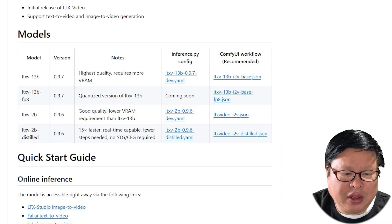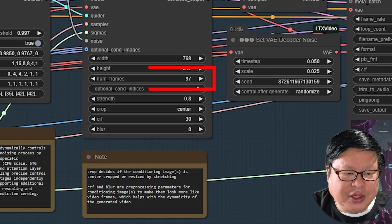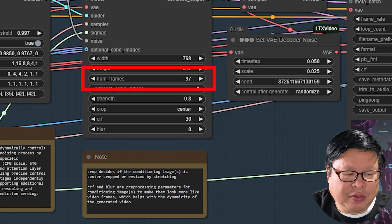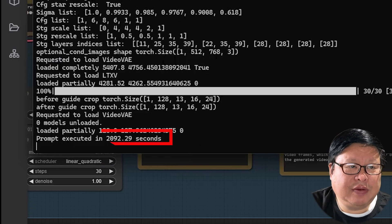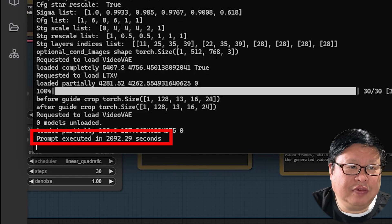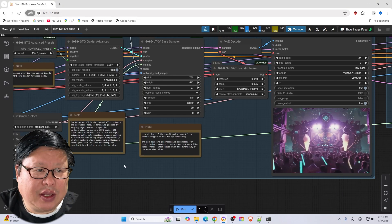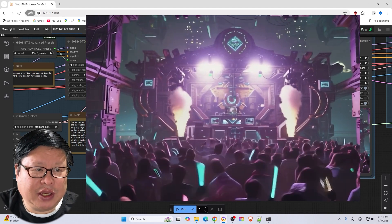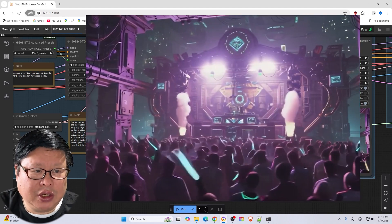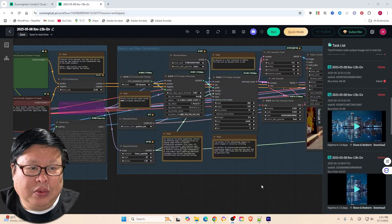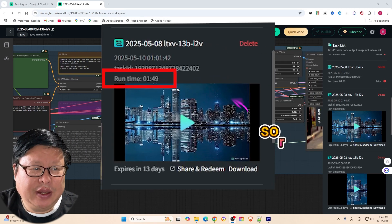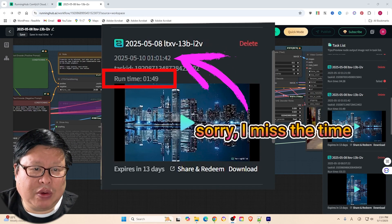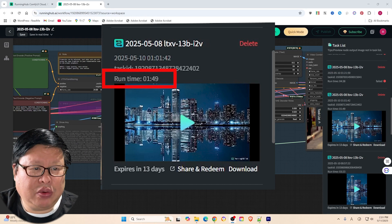For example, when I generate a 97 frame video using my workflow, it took 2070 seconds. That is over 30 minutes for a 5 second video. Considering the large parameters of the model, it is amazing that it can run at all. On a running hub with an RTX 4090, this process takes just 1 minute and 42 seconds, which is incredibly fast for a model of this scale.